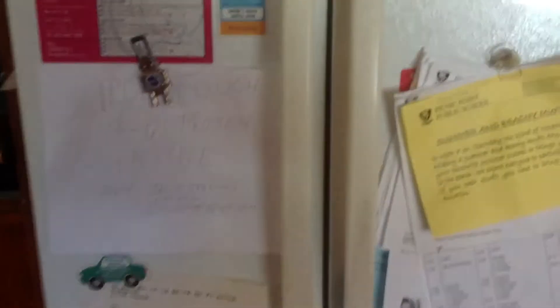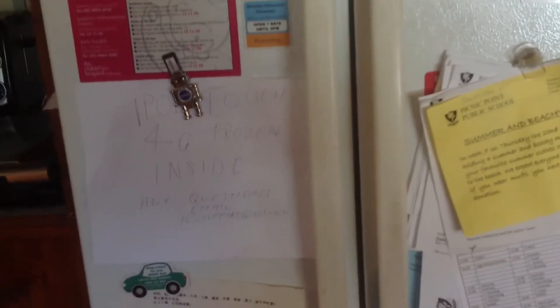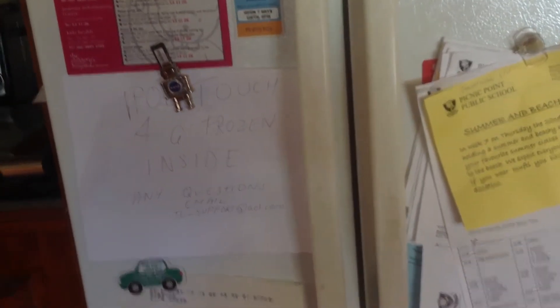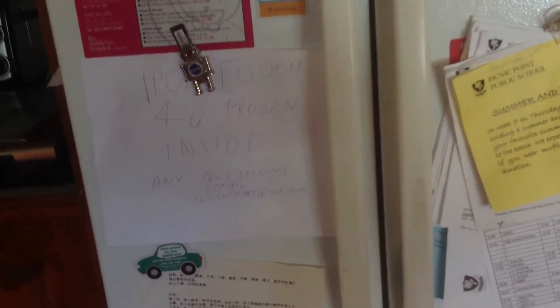Alright, so let's go ahead and go to the freezer. This will be a routine thing but I'll just put this sign up here. It says iPod Touch 4G is inside. Any questions, email jfsupport at aol.com.